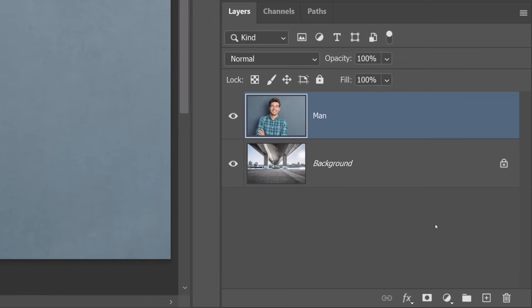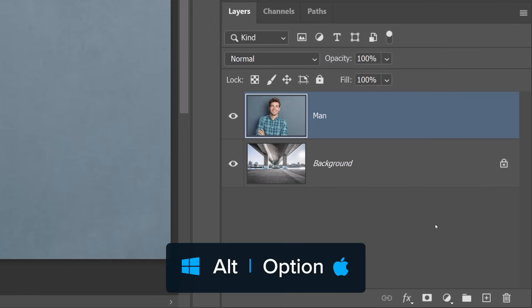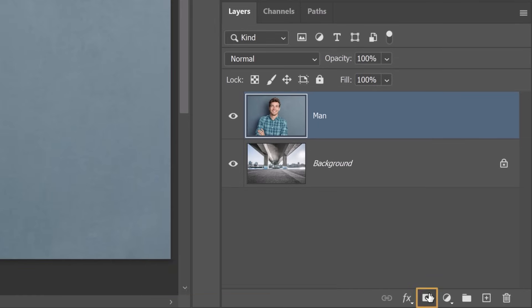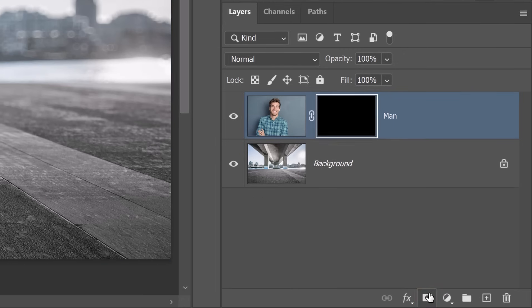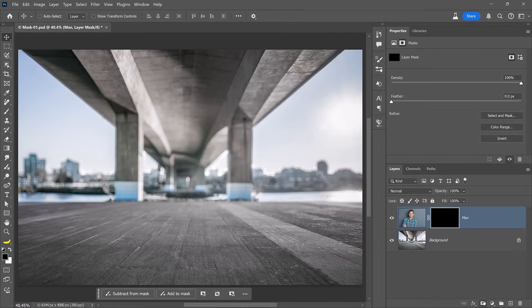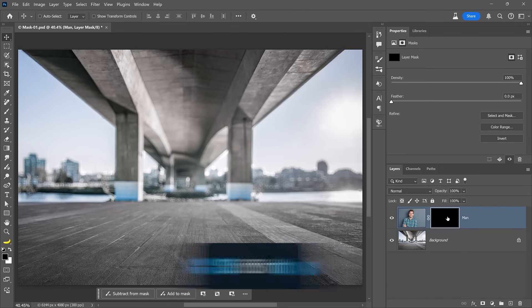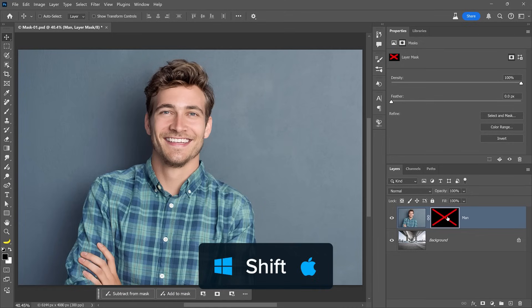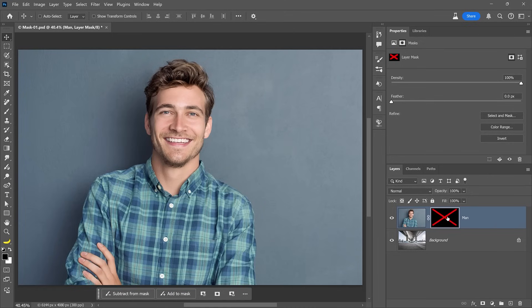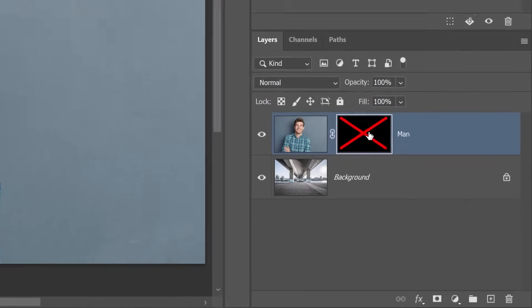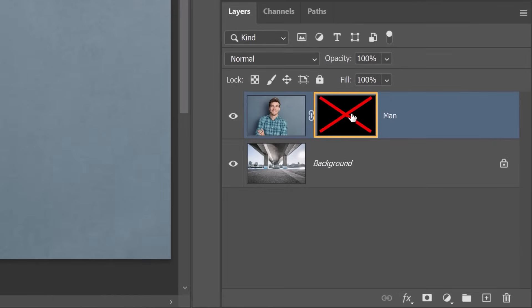Now, let's create a mask while holding Alt on Windows or Option on the Mac and clicking on the layer mask icon. This creates an inverted layer mask that's completely black, which hides everything in the layer. Here's another helpful keyboard shortcut: hold Shift and click on the layer mask thumbnail to disable it. This brings back the original image and the red X reminds you that you have turned off the mask.